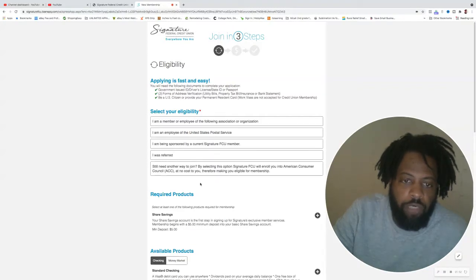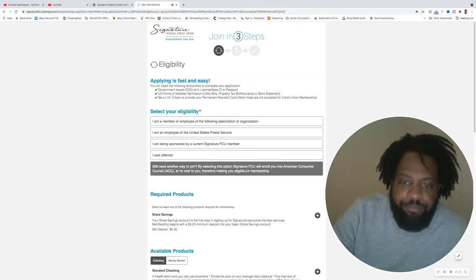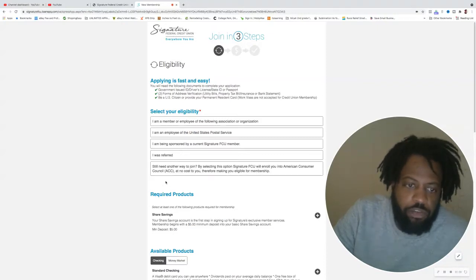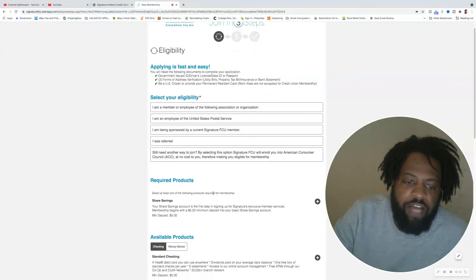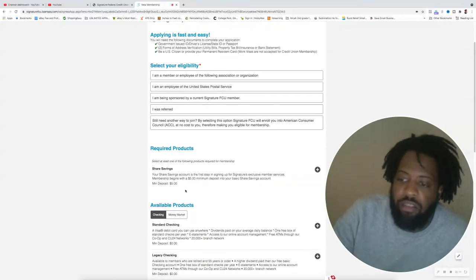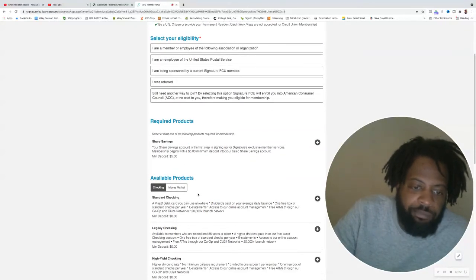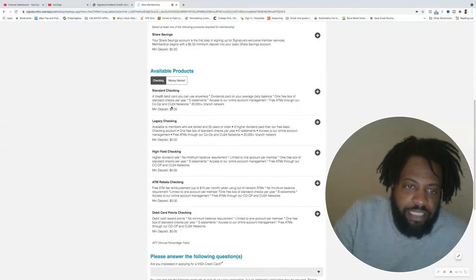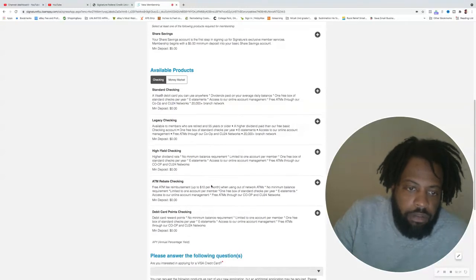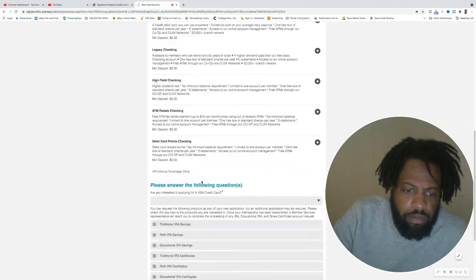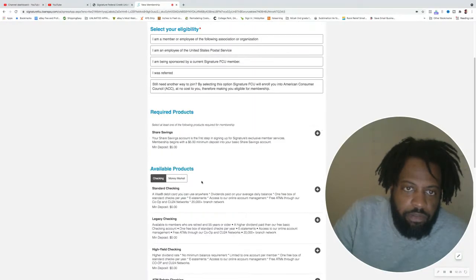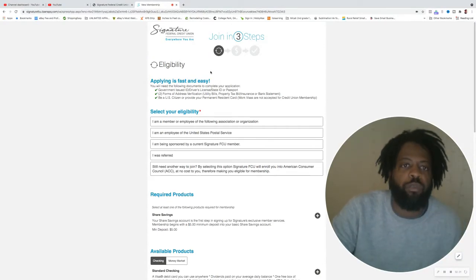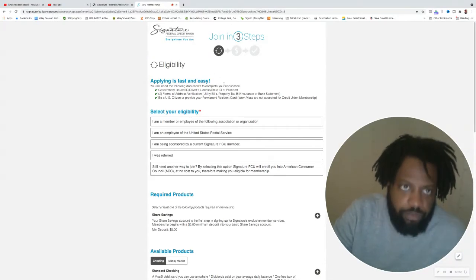If you need another way, you can get referred by somebody who's already a member. But the way I got in was enrolling through the American Consumer Council ACC for free. All I had to do is pay five dollars for this membership just to have a savings account, and it was a positive five dollars so I can always take my five dollars back. No fees, and you can also add standard checking, mobile banking, get your debit card, high-yield checking account and everything of that nature.